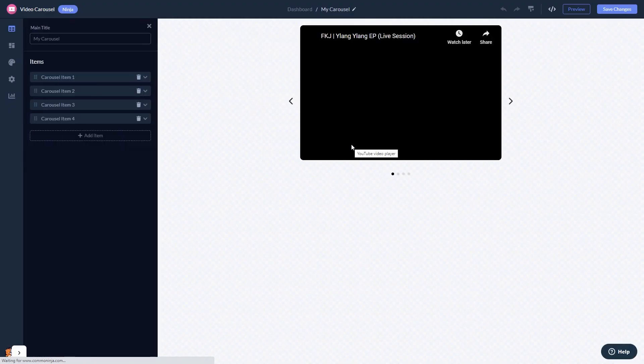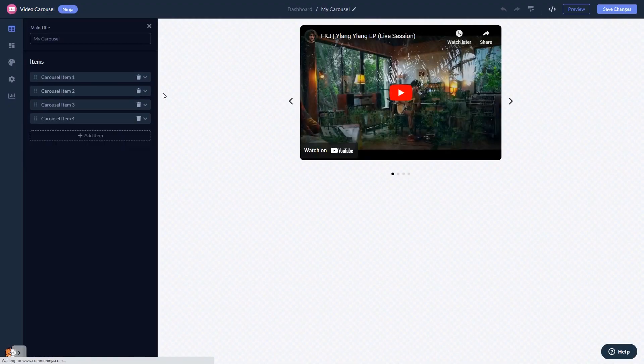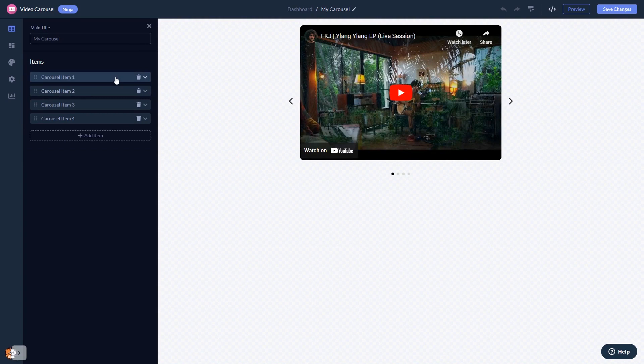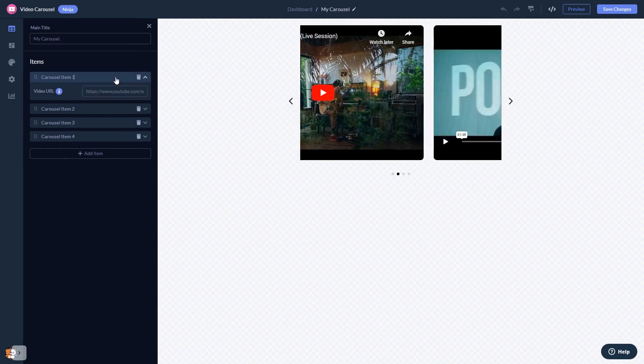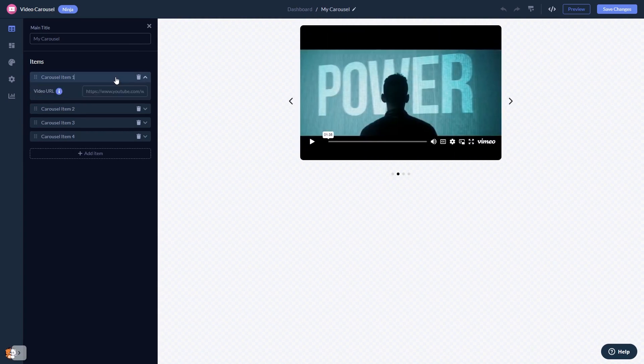In the editor, you can edit the video content and add your videos.